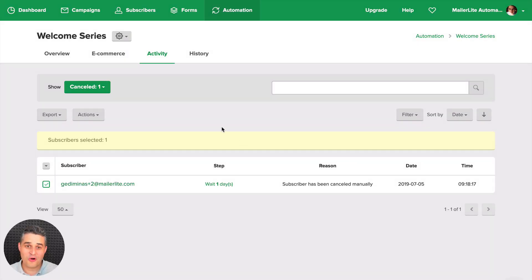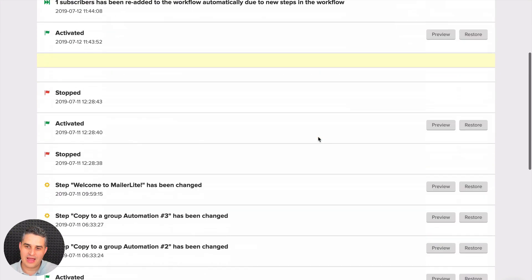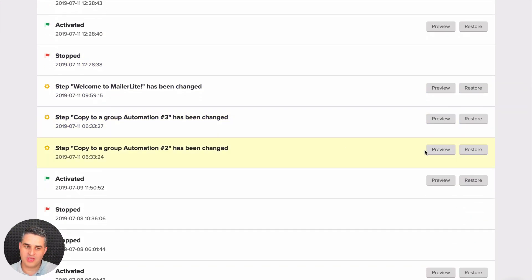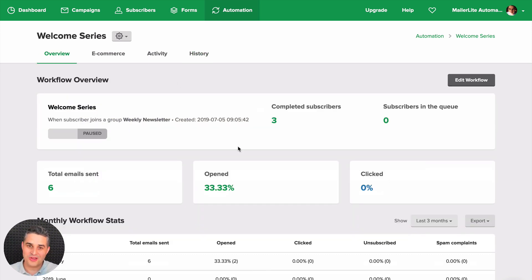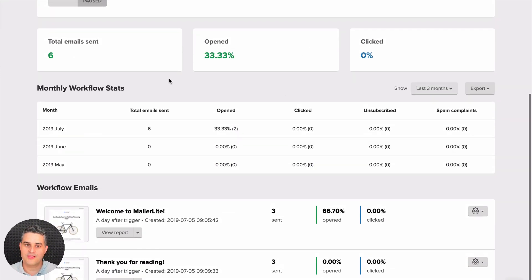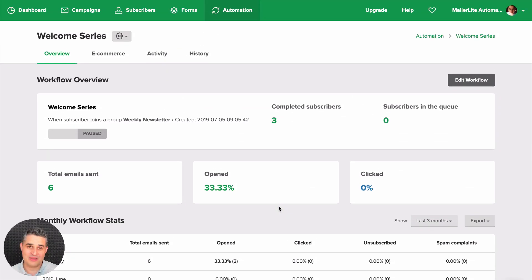We also have workflow history, which is really cool. Even while doing this demo I was able to preview a previous version of a workflow and restore it — something I've personally been waiting for. The overview is also much cleaner: you can click the number to see all subscribers who completed the workflow, click the queue count to go straight to those subscribers, and view monthly workflow stats and the emails in the workflow.